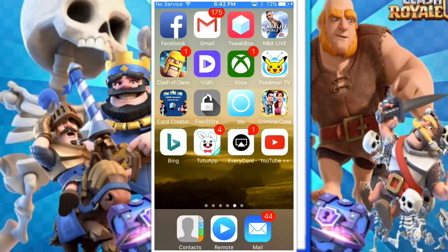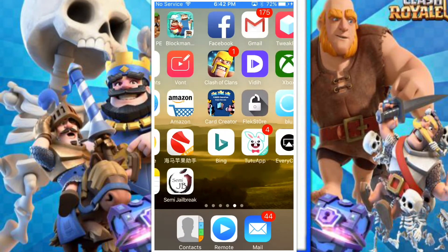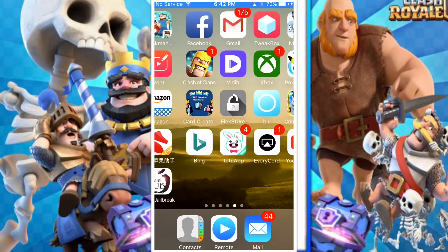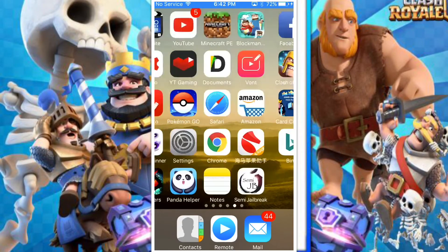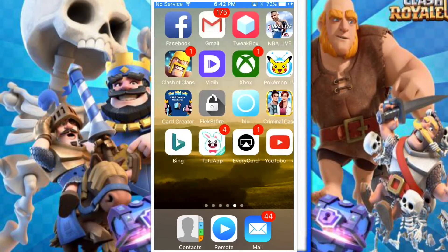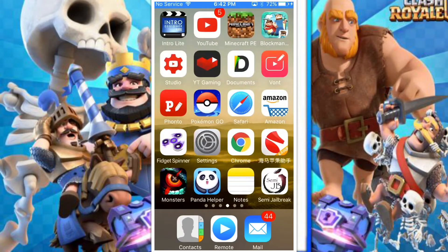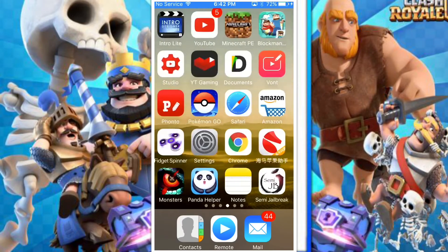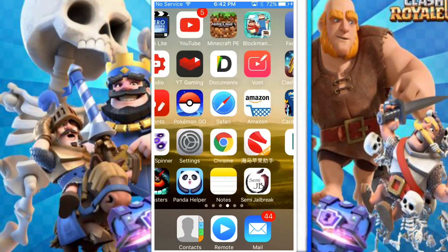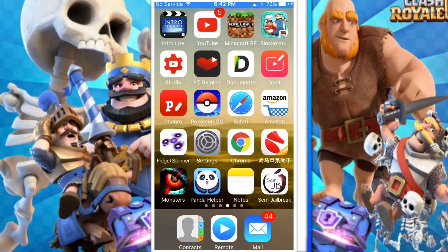Hello guys, what's up, Wells Gaming here. Today I'll be showing you how you can live stream on iOS with no jailbreak or computer. I hope you guys enjoy — if you do, make sure to slam the like button. Let's go for 20 likes on this video.